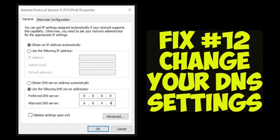Fix number twelve: change your DNS settings on your computer. You can test this out by using Google's free DNS service. Change your preferred DNS server to 8.8.8.8 and the alternate DNS server to 8.8.4.4.